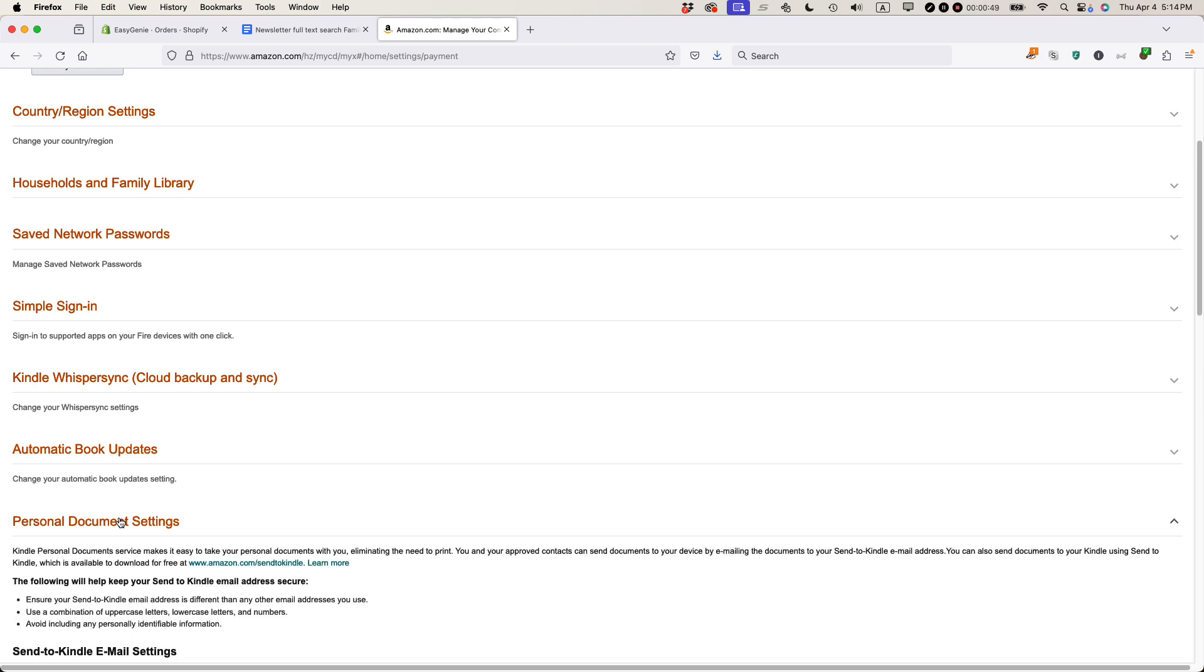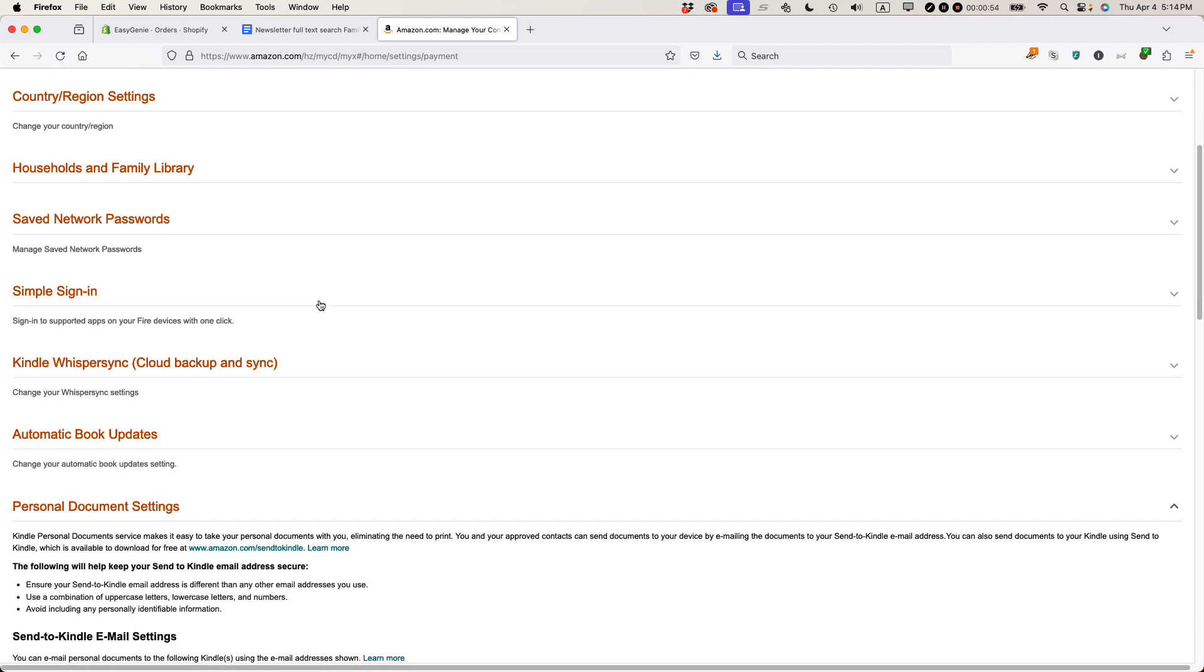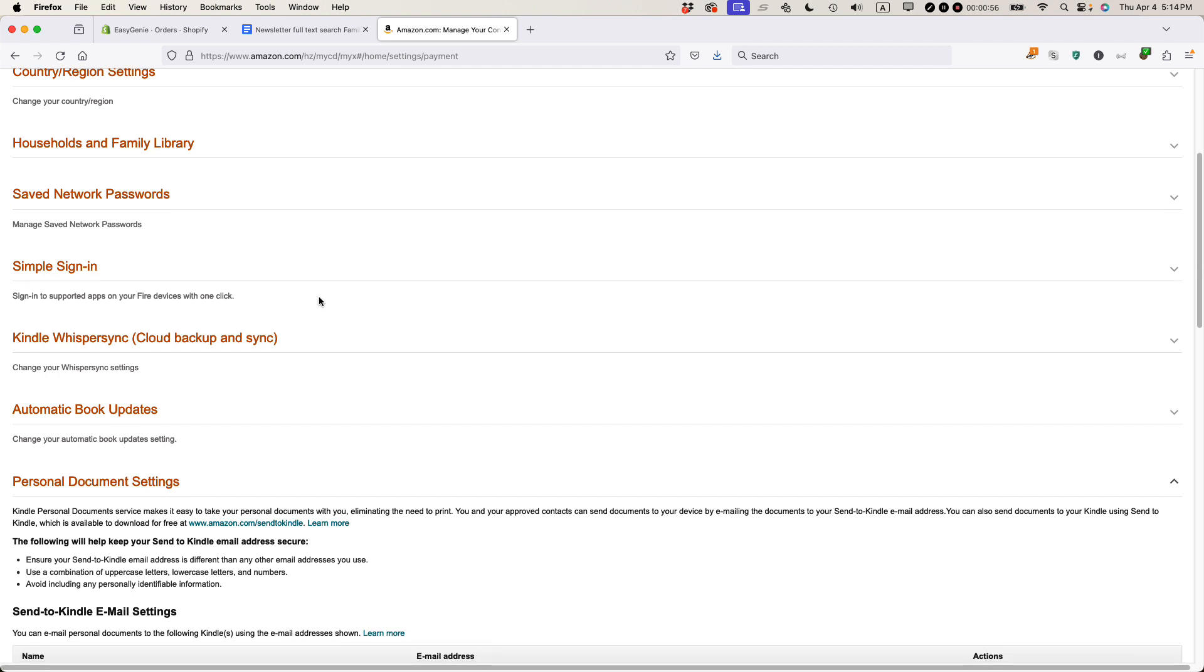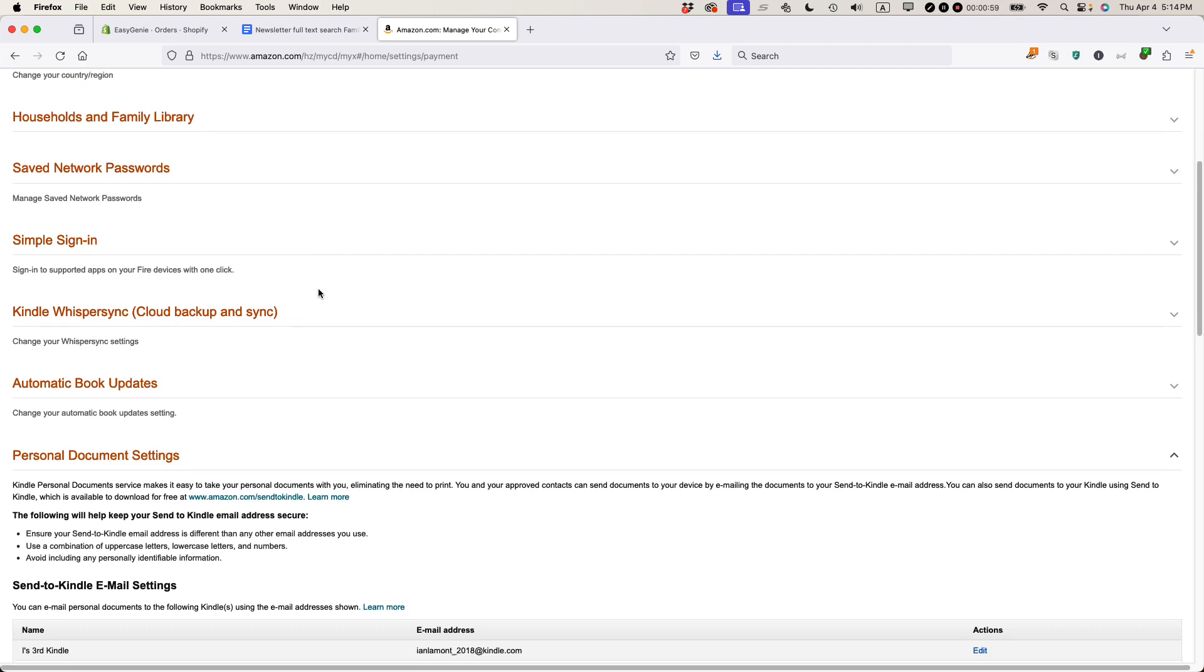I call this a hack, but it's actually a feature. It's just almost impossible to find. And I kind of think that Amazon does this by design. They don't want people purchasing e-books from other sources.